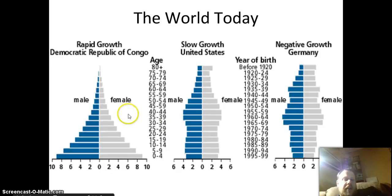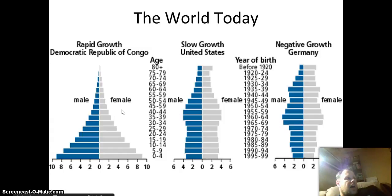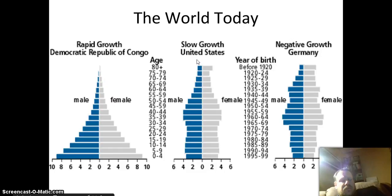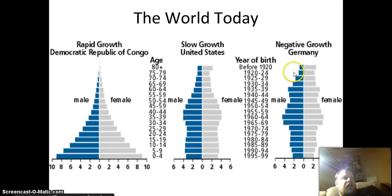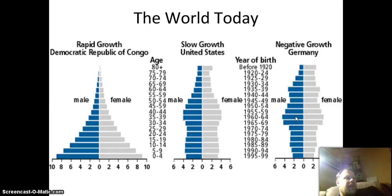Here's the world today. A lot of areas in Sub-Saharan Africa and some parts of Asia have very rapid growth. The United States is pretty slow growth — we're growing, but slowly. A lot of Europe actually has negative growth; people are choosing to either have kids later in life or not have kids at all because of the life choices they're making.